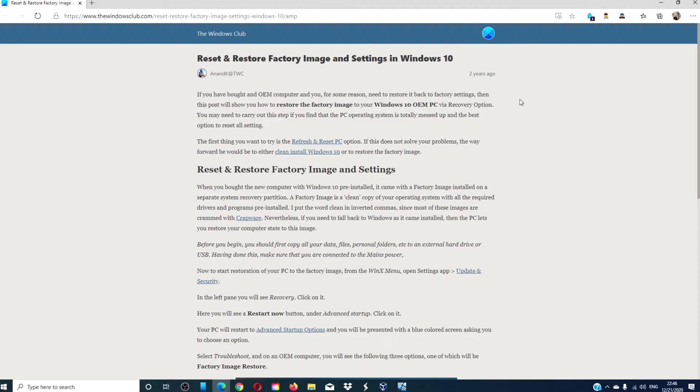Hello, Windows Universe. In this video, we will look at how to reset and restore factory image and settings in Windows 10.